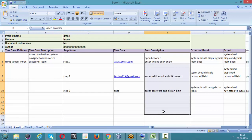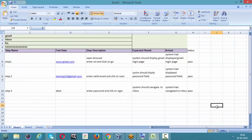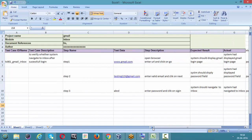As a manual tester, you need to watch the actual behavior at each step — if you open the browser, what's happening; if you enter the email, what's happening; if you click Next, what's happening. You record that in the actual result field, then judge whether it's working according to expectations and give the status as pass or fail. This is what a basic test case looks like. In coming videos we will write many more test cases.